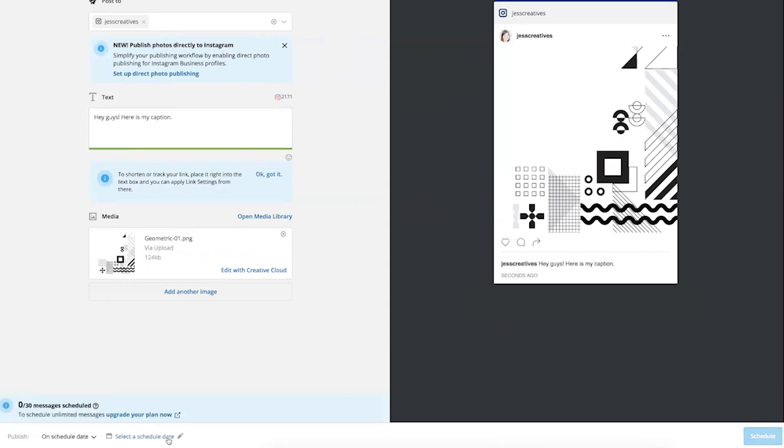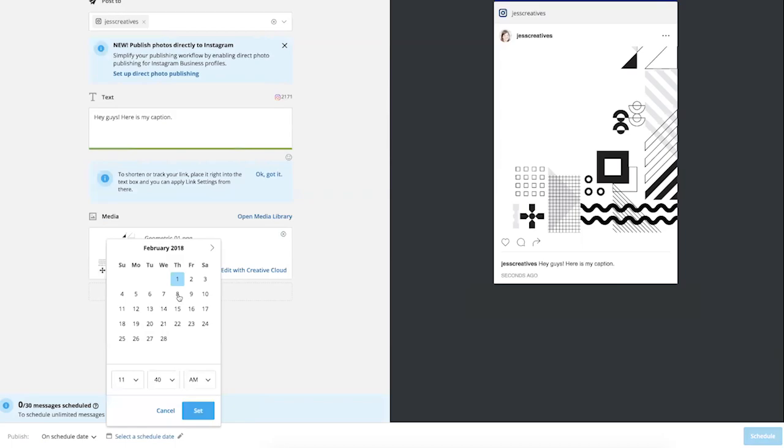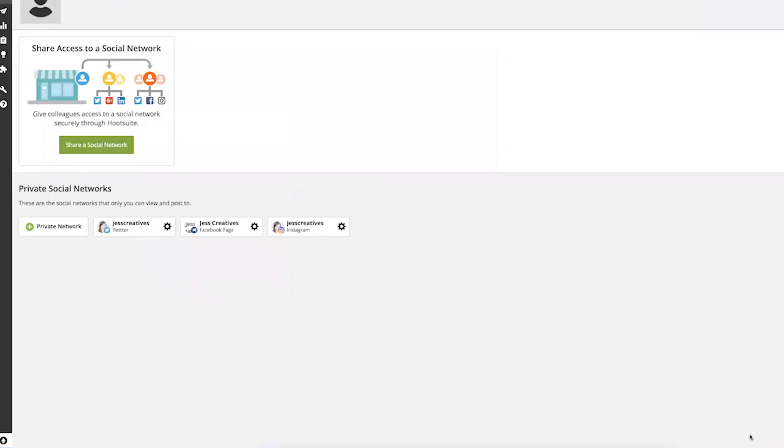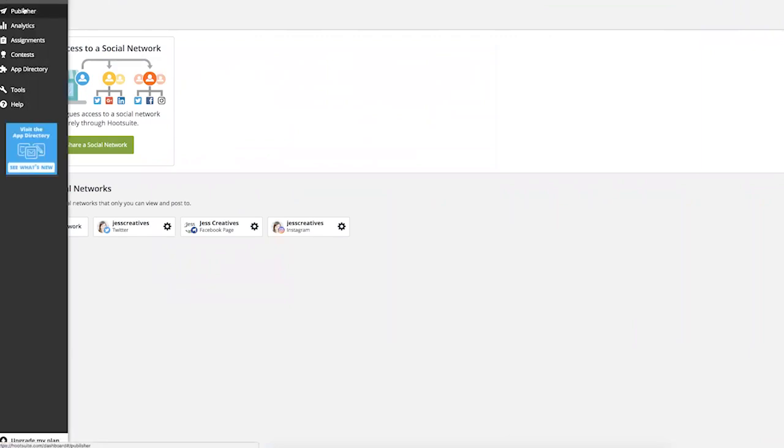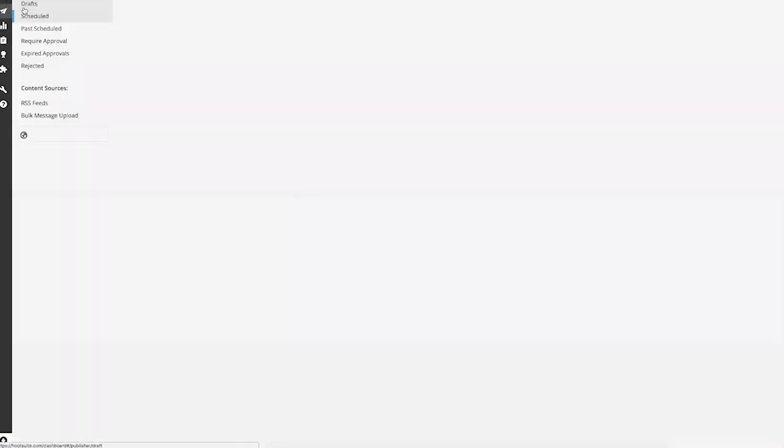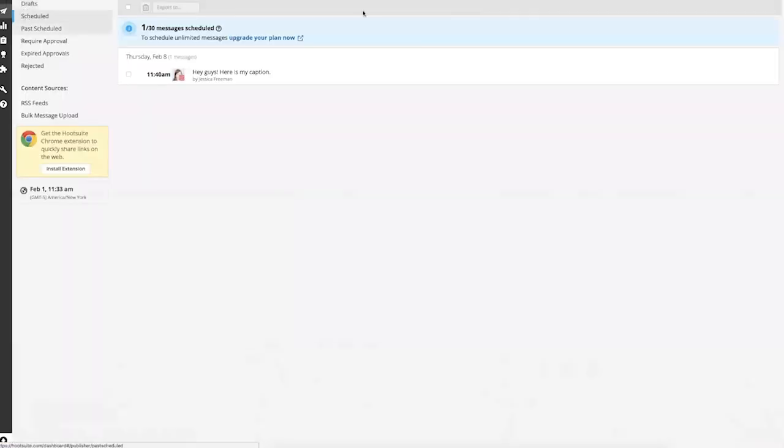The blue button will then say Schedule. Once that's done, if you ever need to see your future scheduled posts, go to the sidebar and select Publisher, and you'll see your stream of scheduled posts.